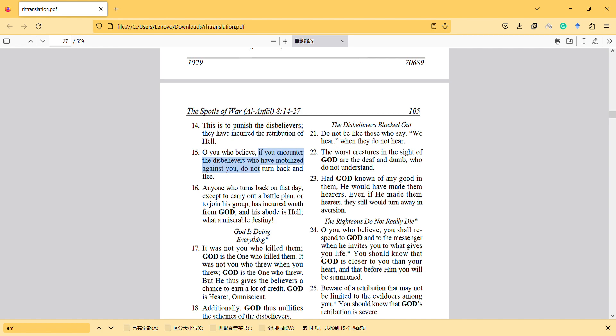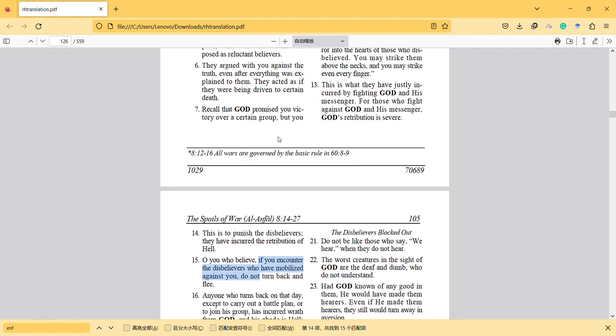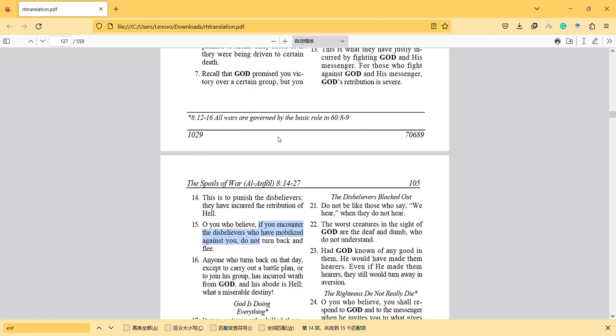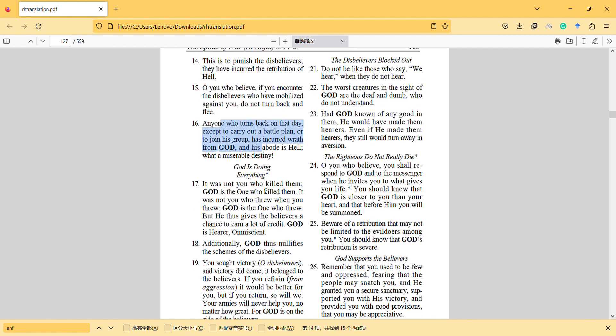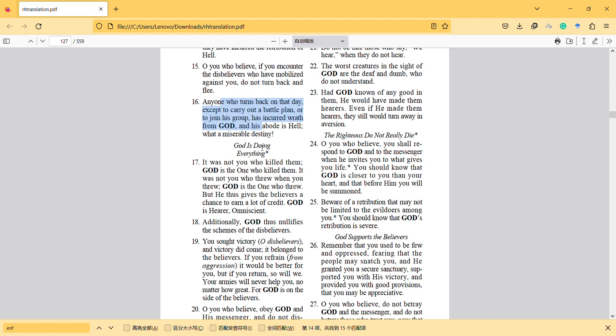They are still the ones who started it. Anyone who turns back - don't turn back if they attack you, except to carry out a battle plan or to join your group. Those who turn back have incurred wrath from God and their abode is Hell - what a miserable destiny.